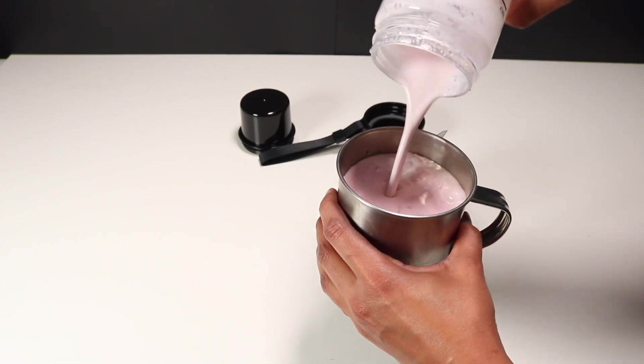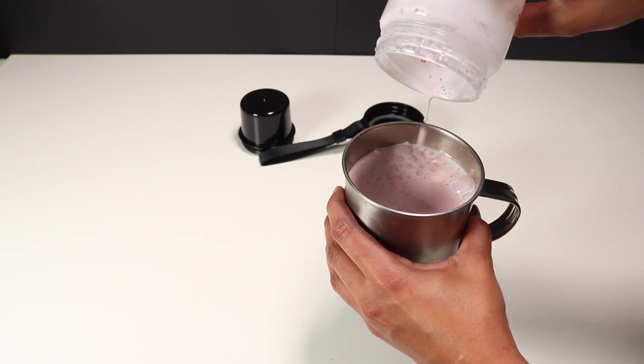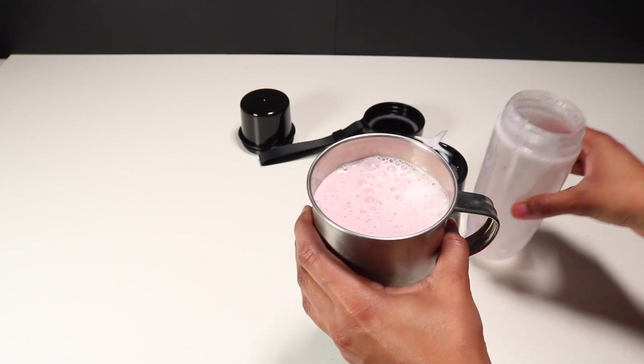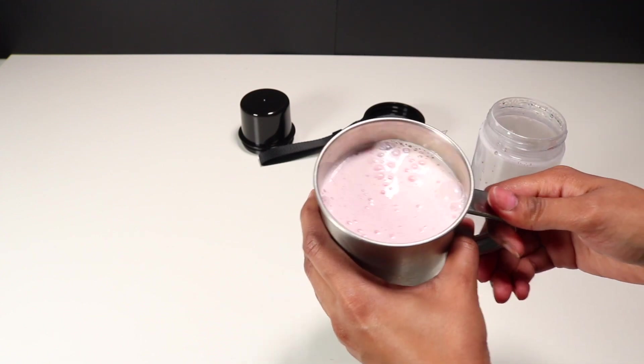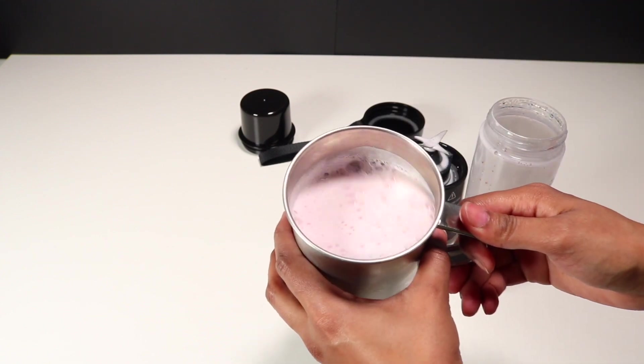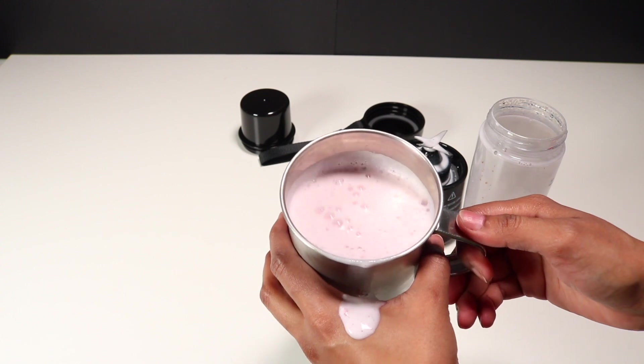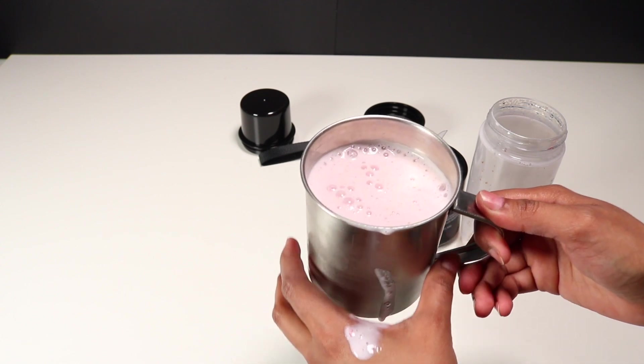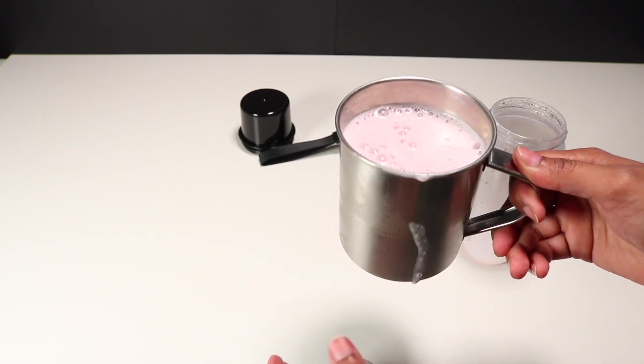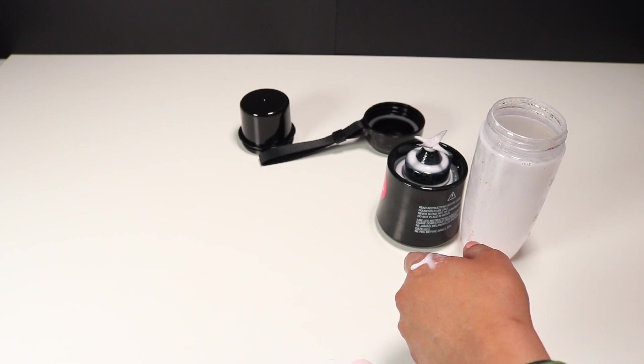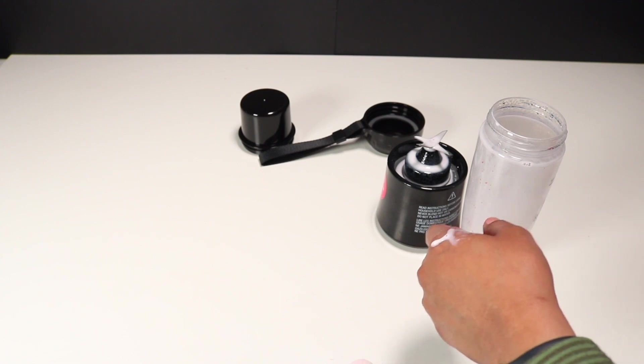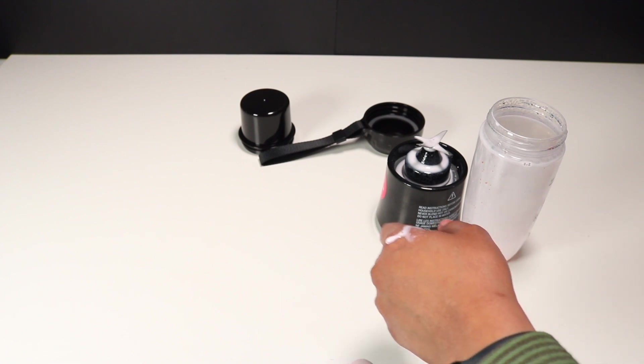If you don't want to use it as a blender jar, just put it in another cup and enjoy your drink. I hope you guys like this video. If you like this video, please give this video a big thumbs up. I will see you guys in my next video. Till then, see you, bye bye.